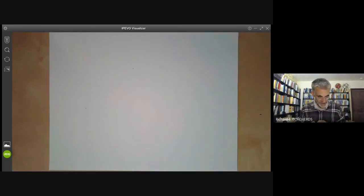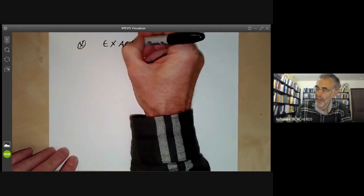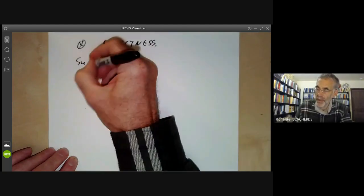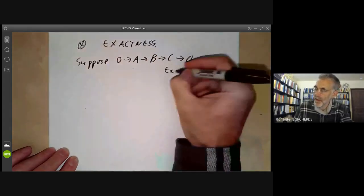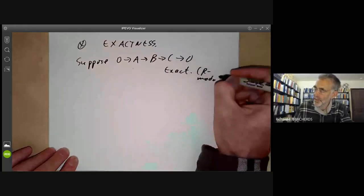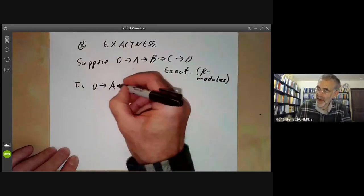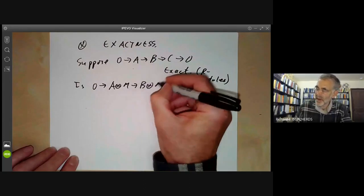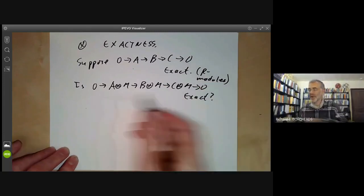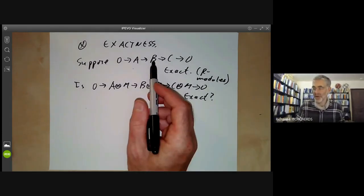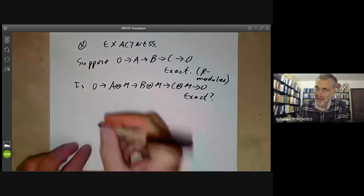Finally, I want to discuss the relation between tensor products and exactness. Suppose 0 → A → B → C → 0 is an exact sequence of R-modules. If we tensor with M, we can ask: is 0 → A tensor M → B tensor M → C tensor M → 0 exact? If so, it would be very convenient — we could study B tensor M by studying A tensor M and C tensor M. The answer is yes if R is a field, because then B ≅ A ⊕ C and tensor products commute with direct sums.